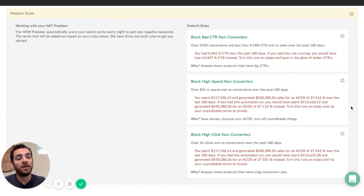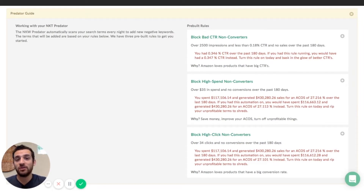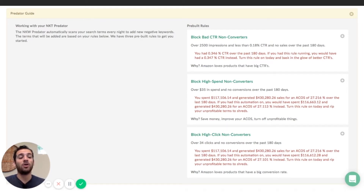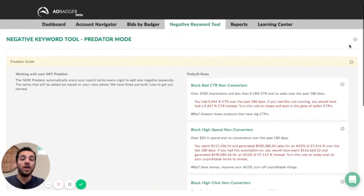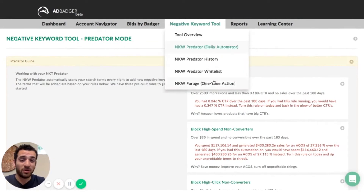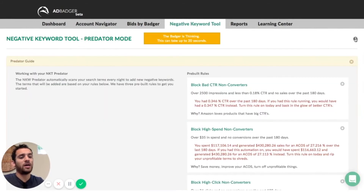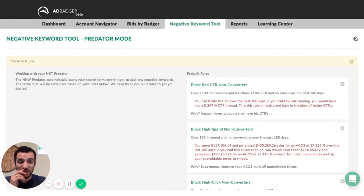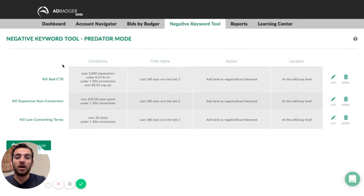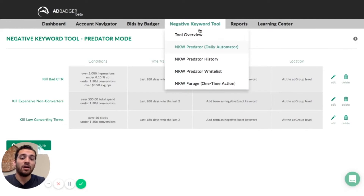So if you want to add these to your account and turn on the predator so it runs every single day, it's going to automate your negative keyword blacklisting. All you have to do is come in here and click these three plus signs to add them to your account. If you don't see the pre-built rules when you load into the predator, you can expand them by clicking the question mark right here — that'll hide and show them. Once you hit the three plus marks, you can see them at the bottom, and your predator mode should look like this, meaning you do have rules added and they are working.